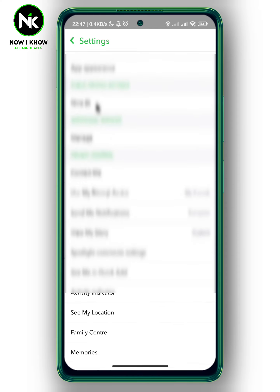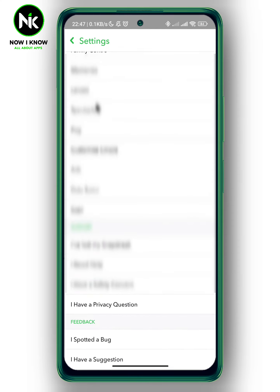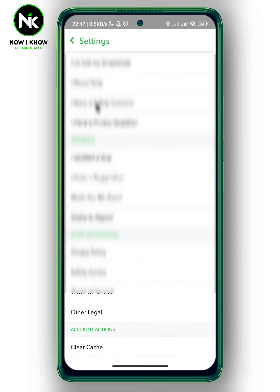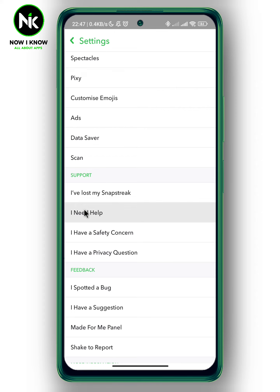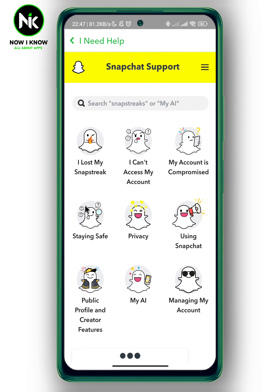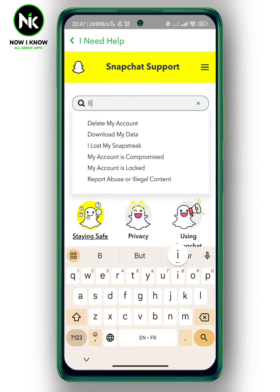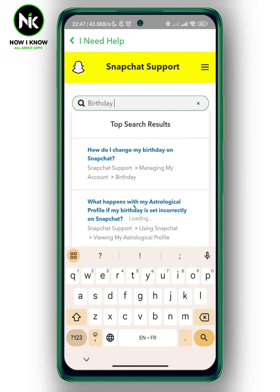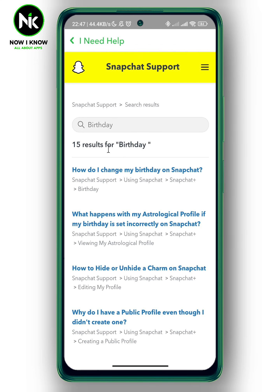So here we're going to go back, scroll all the way down, and tap on 'I need help.' Now we're going to type in 'birthday,' hit search, and then tap on 'How do I change my birthday on Snapchat?'